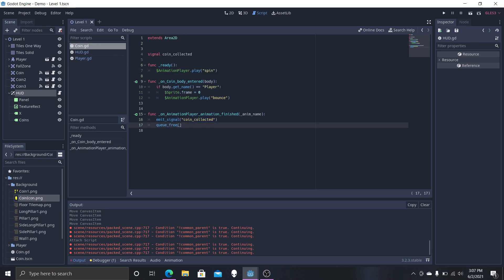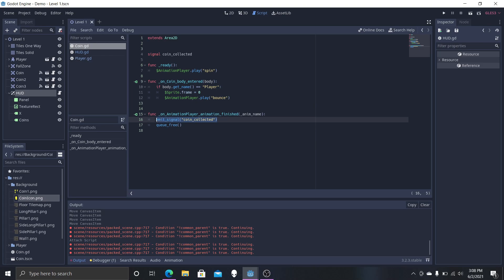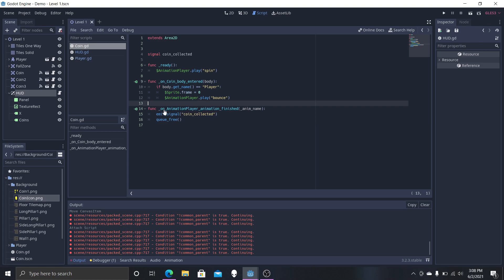In the coin script, add the signal coin_collected at the top to keep things organized. Then emit that signal down below so that when the coin is crossed it emits this custom signal. Make sure this is placed before the queue_free call — this fixes an important problem. If you put the emit in on_coin_body_entered instead, the coin would actually be collected many more times for a single coin. Placing it here ensures it's only collected once and fixes that bug.